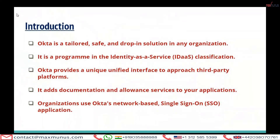What is OCTO? OCTO is a tailored, safe, and drop-in solution for any organization. It is a program in the Identity as a Service (IDaaS) classification. OCTO provides a unique unified interface to approach third-party platforms. It adds documentation and allowance services to your applications.